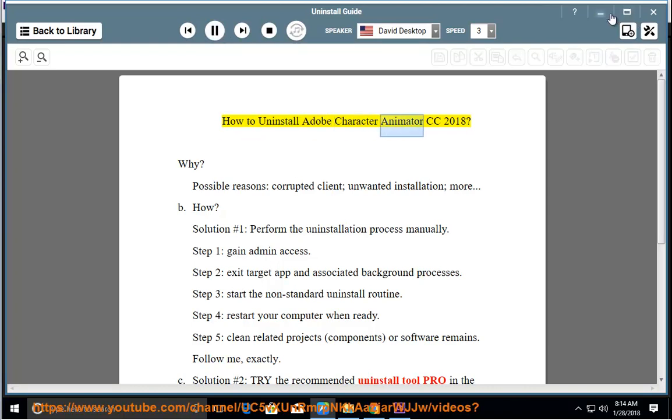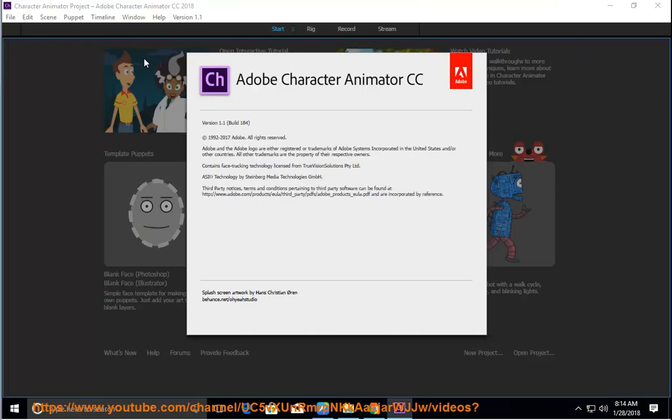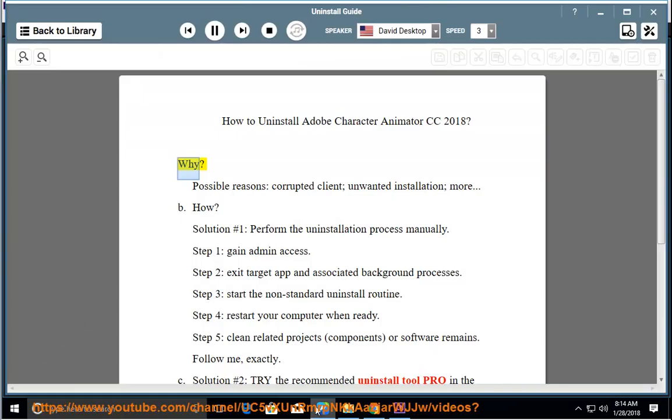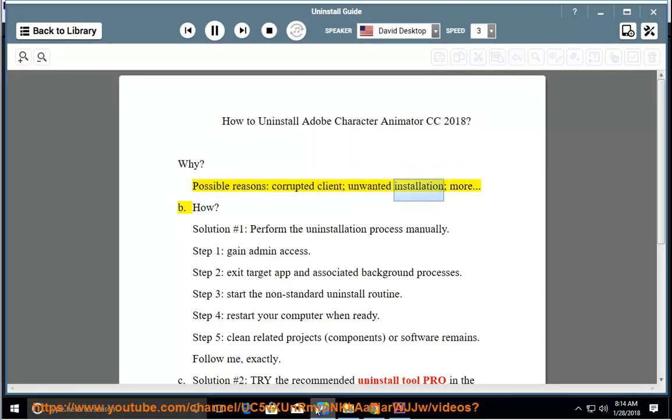How to Uninstall Adobe Character Animator CC 2018. Why? Possible reasons: corrupted client, unwanted installation, more.